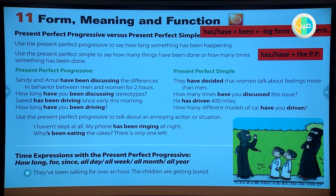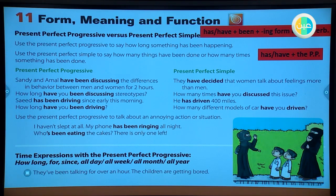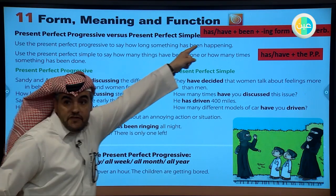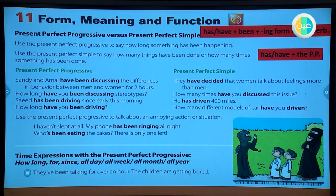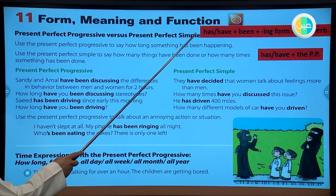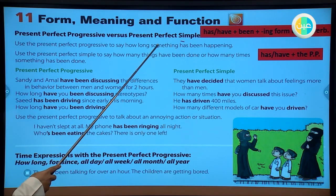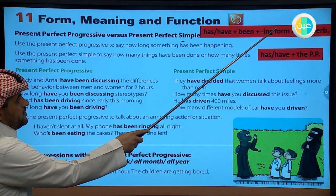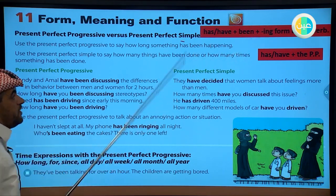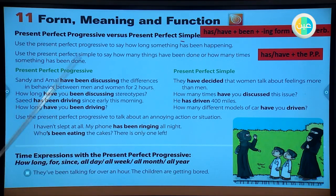Use the present perfect progressive to say how long something has been happening. When you talk about this tense, you talk about how long things have been happening. We use the present perfect progressive for duration. It will be clearer with examples.